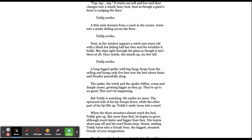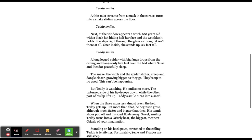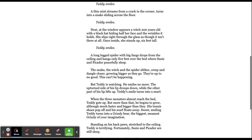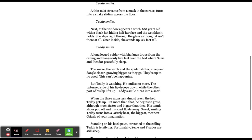A thin mist streams from a crack in the corner, turns into a snake sliding across the floor. Teddy smiles.